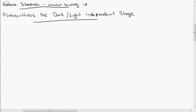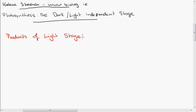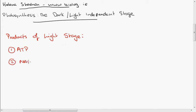Let's take a look first at what was produced during the light stage. There were three products of the light stage, and they like to ask in the Leaving Cert exam what were the products and what is their fate. Number one was ATP, produced during cyclic electron transport — pathway one of the light stage. Number two, NADPH, produced during pathway two, non-cyclic electron transport. The third product is oxygen. Oxygen is either released from the plant, or the plant may hold onto some of it and use it in respiration.